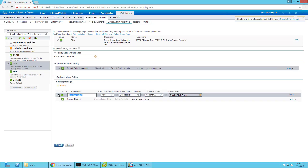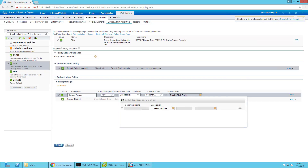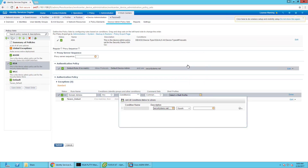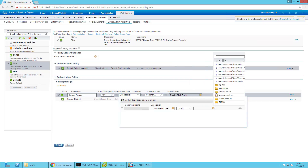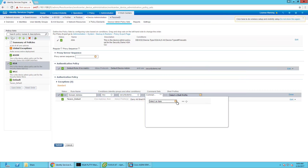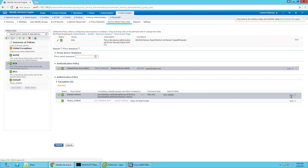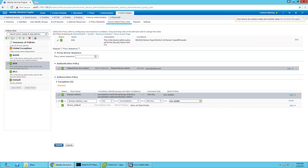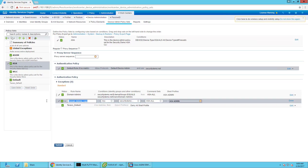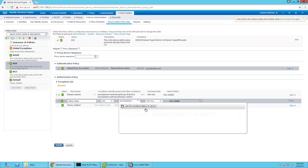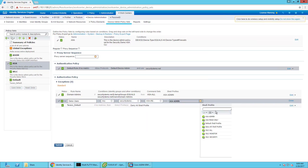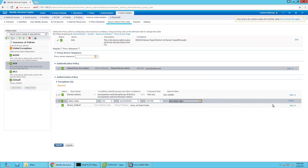Kind of the same rules — same concept. So we're going to do domain admins: command set all, shell profile admin. Done. Next, we're going to create one for our demo users: demo users, we're going to make sure it's demo user. We're going to change the command set here to read-only and the shell profile to read-only. Done.